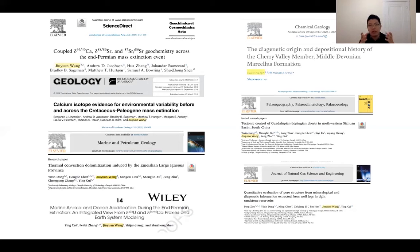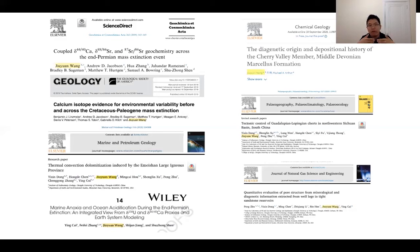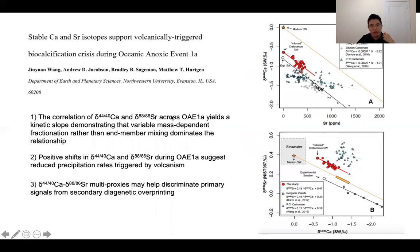With the support and guidance from my advisors, Brad and Andy, I was able to publish six research articles and one book chapter in the past year. Among various projects, I would like to highlight our new findings on the Cretaceous OAE1a project.